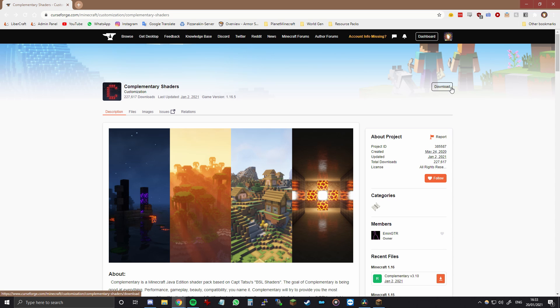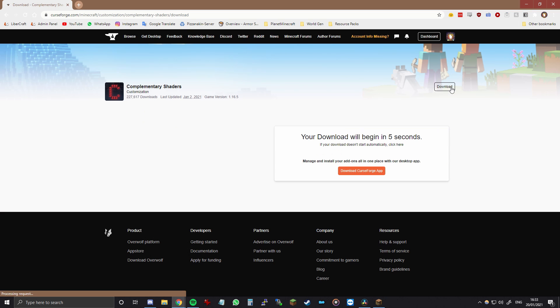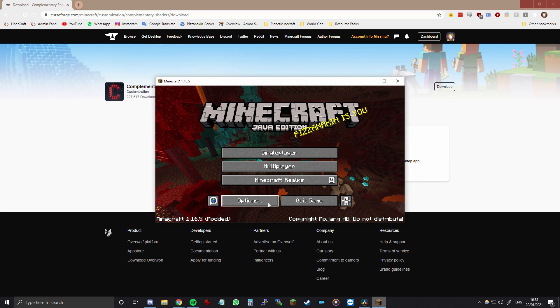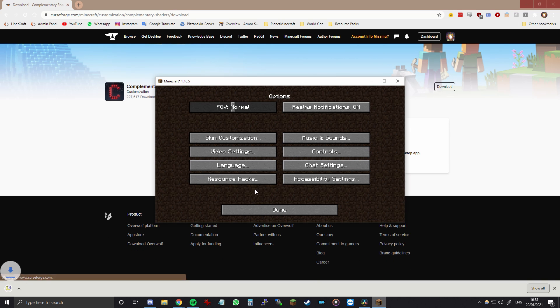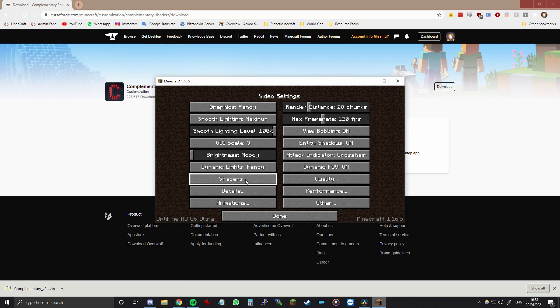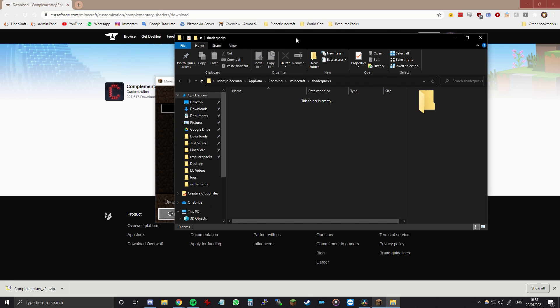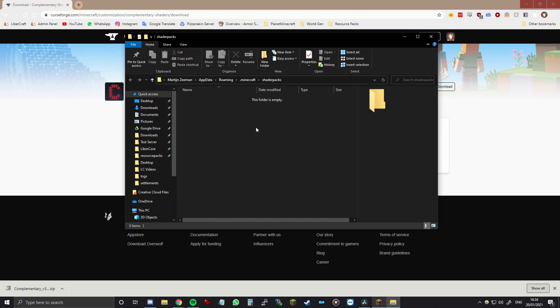So to download it you just have to press the download button and it will start downloading after 5 seconds. So in the meantime we can go to Minecraft and click options and click video settings and shaders and then finally shaders folder. This is the folder where all of your shader packs will be installed. So we can install this shader pack right here.